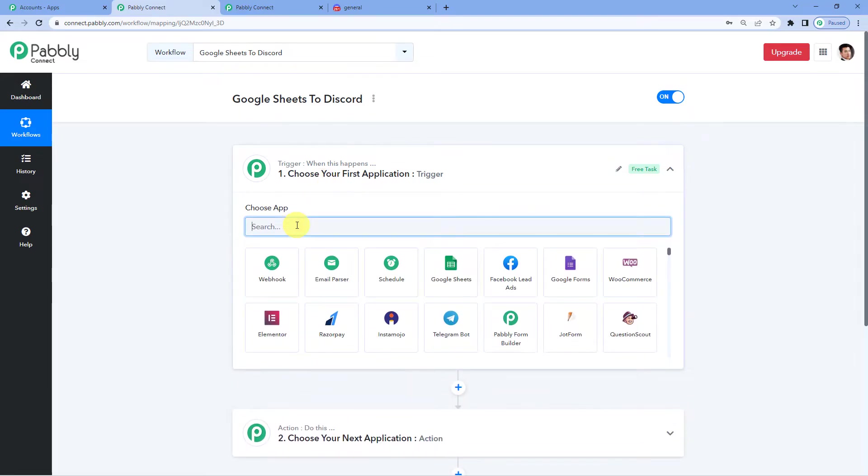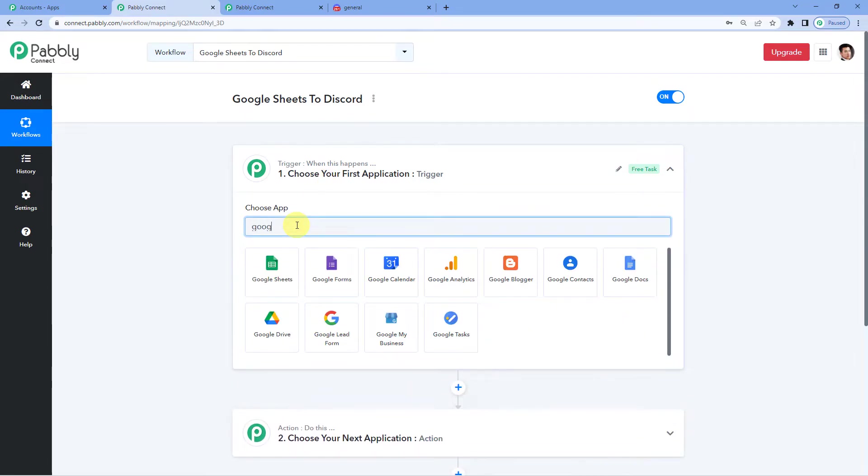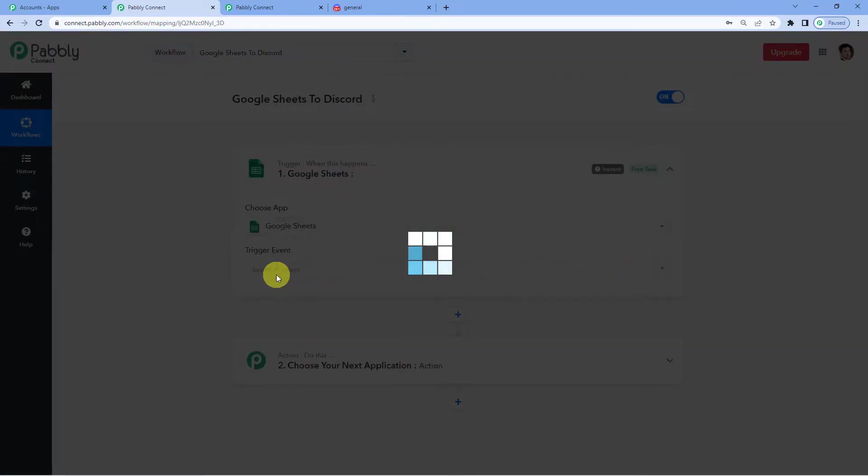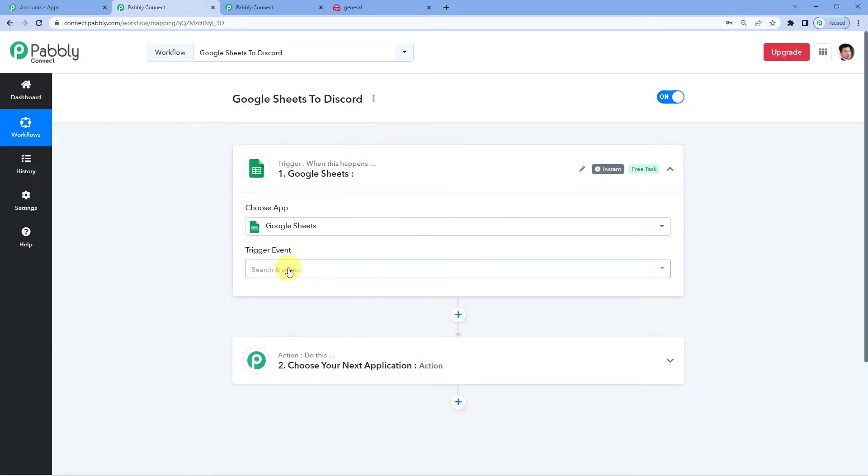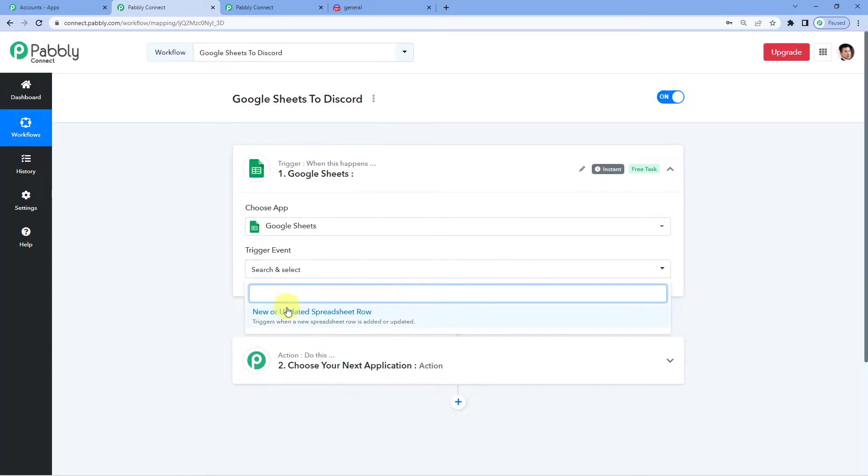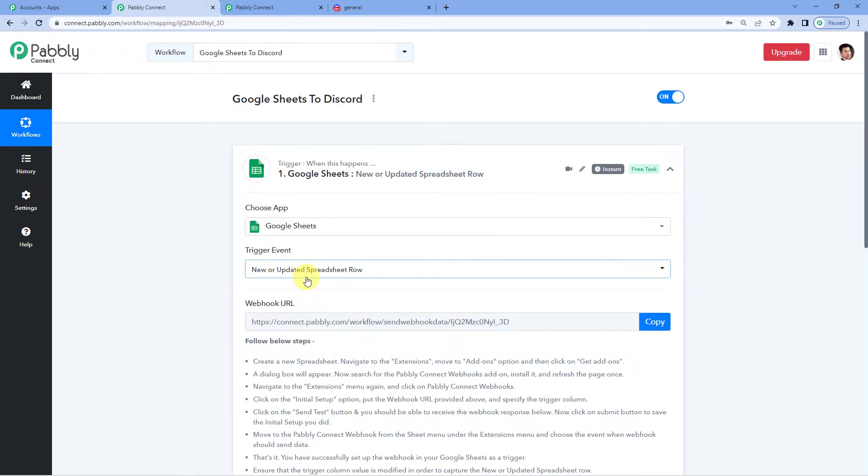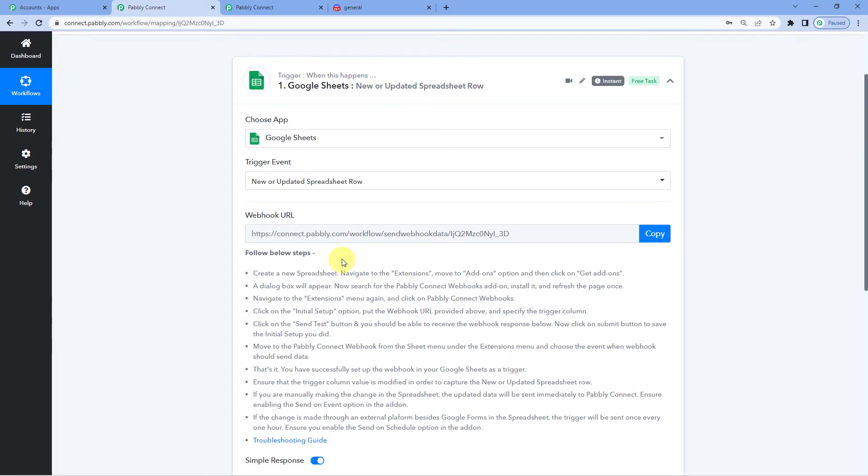So for the trigger application, we will select Google Sheets. For the trigger event, new or updated spreadsheet row. Why? Because we want every time a row is updated or added in Google Sheets, a Discord message should be sent to the user.